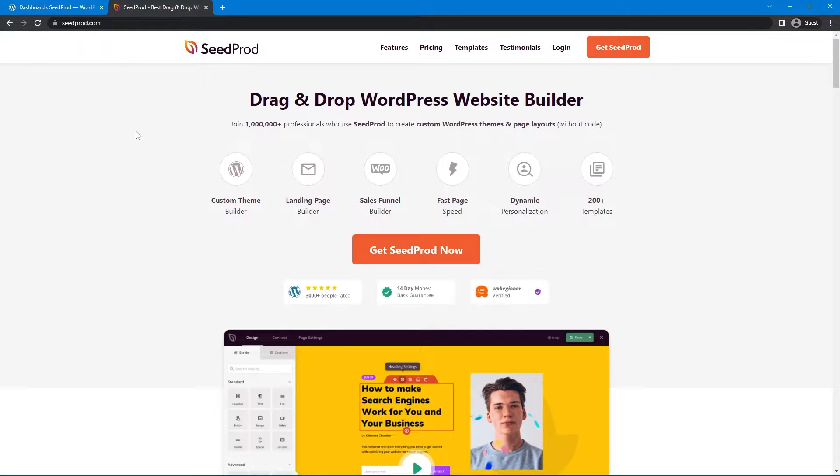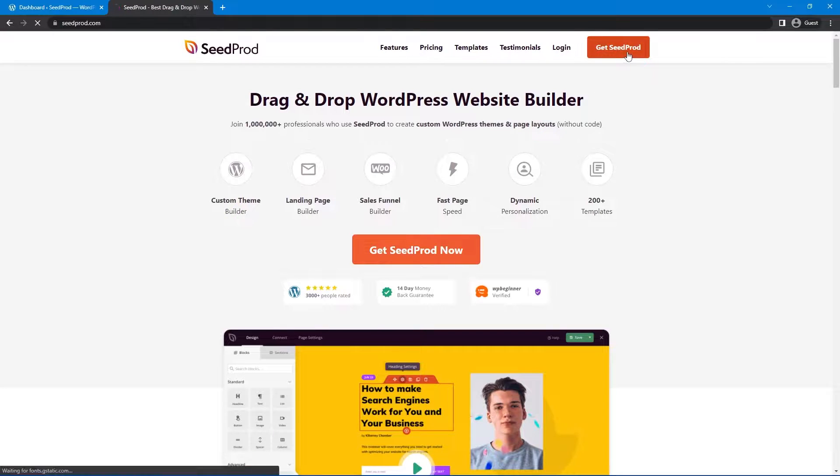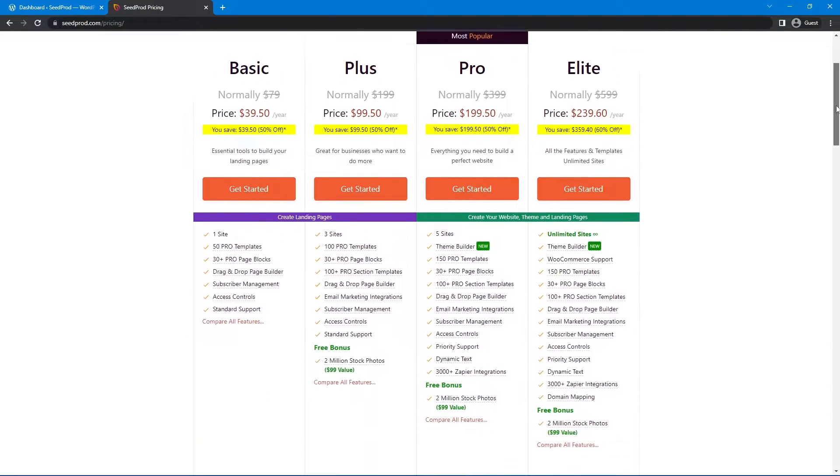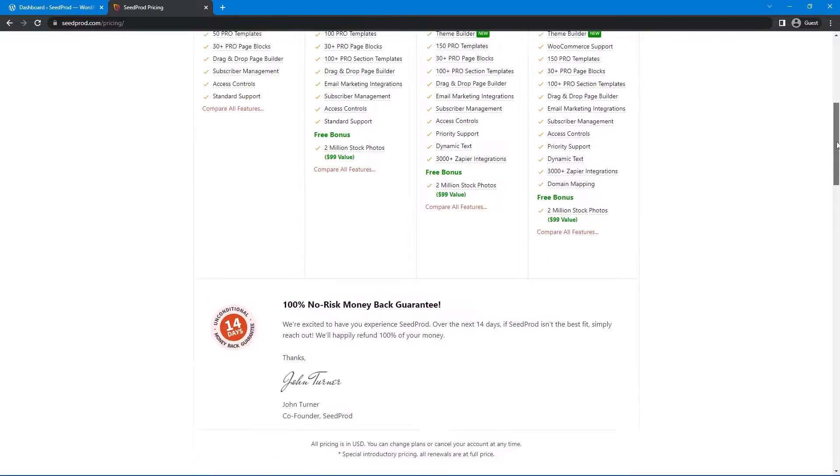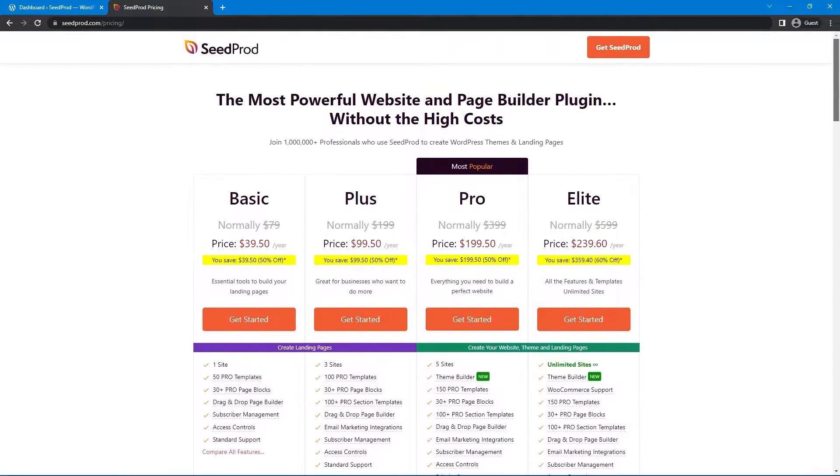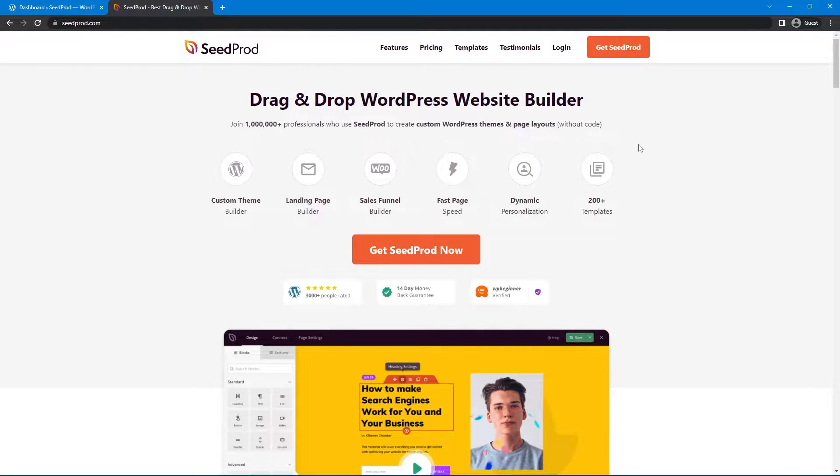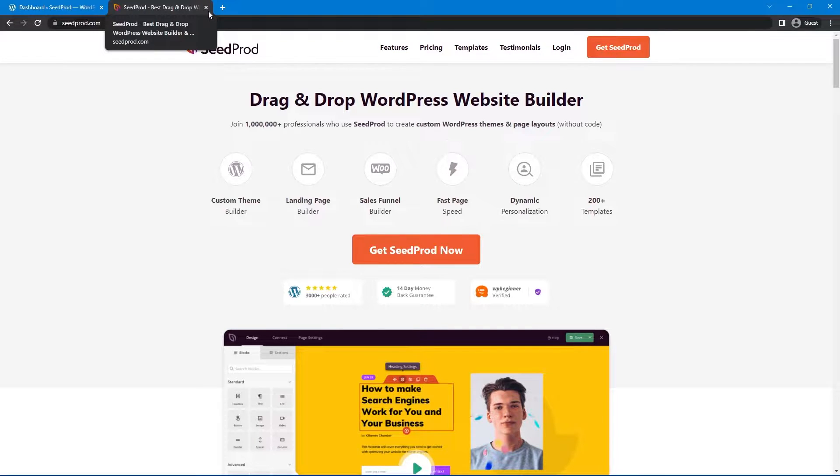You can head to seedprod.com and select the account that makes the most sense for you. So there's different features under different plans here that you can look at. And once you have an account you can come over to login to download the plugin and you can install it. If you need help I'll leave a link in the description to how to install SeedProd.